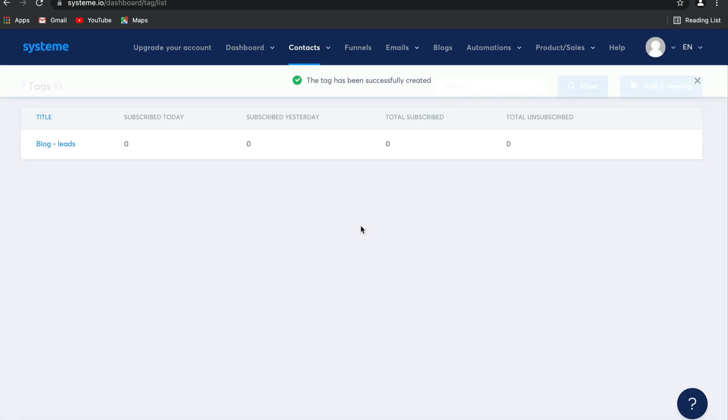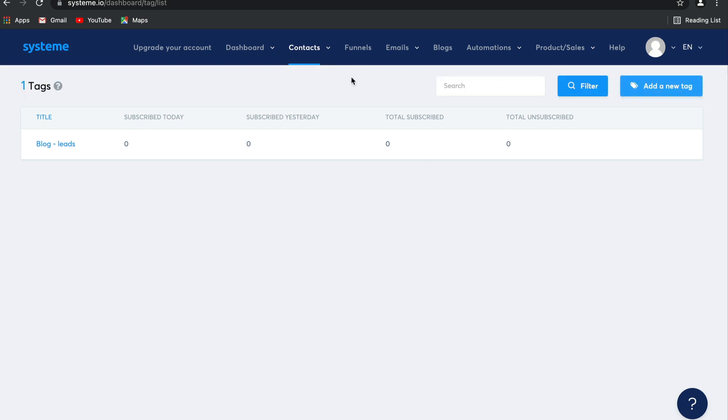Select save and there you go — there is your tag, as easy as that. Now let's go back to contacts.